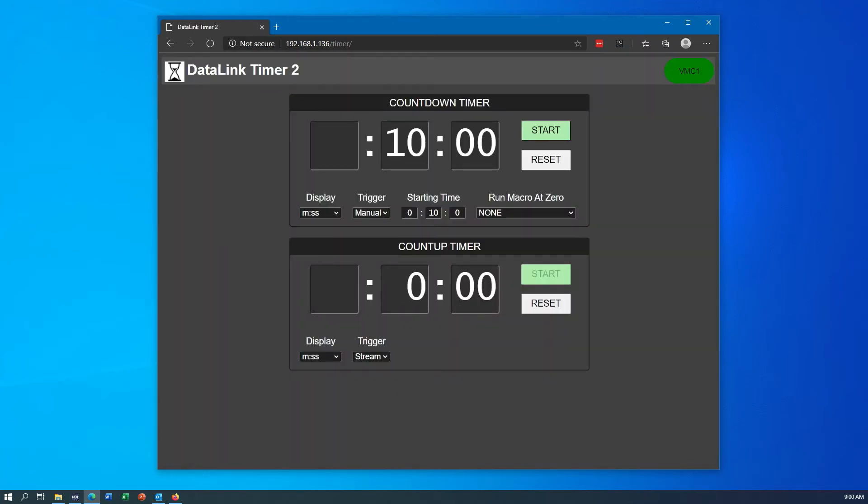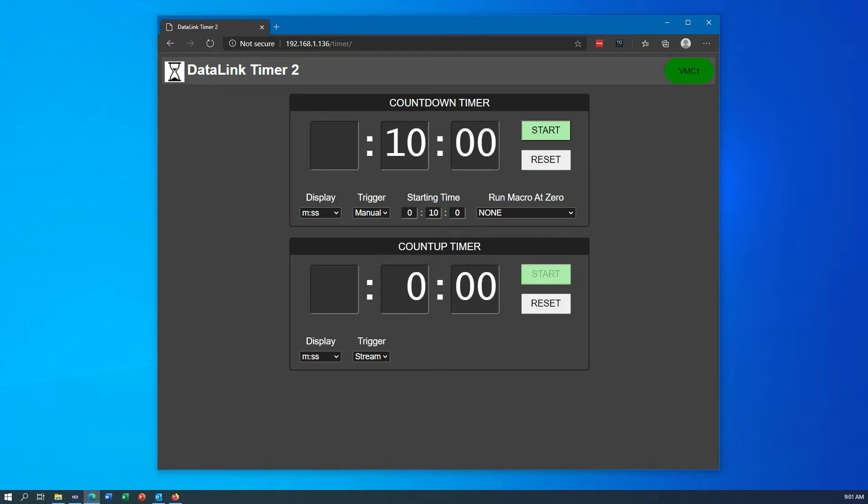You'll see that there are two timers displayed: a countdown on the top and a count up below it. Both of these timers can be used either independently or simultaneously, so just use whichever ones you need. Each one has a large display of the current time and this is also how it is currently visible inside the TriCaster system, along with controls for starting and stopping the timer. Each one has its own set of controls below the numbers.